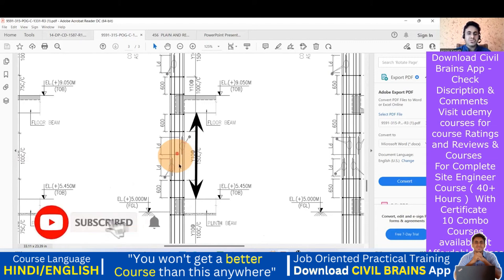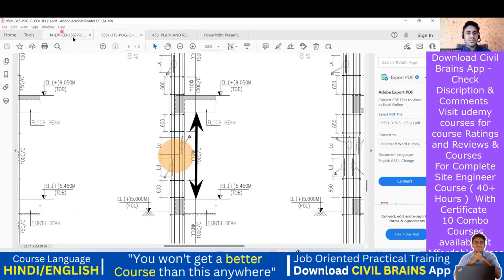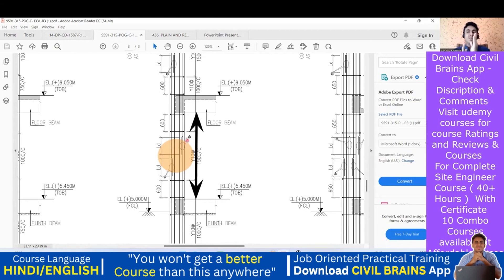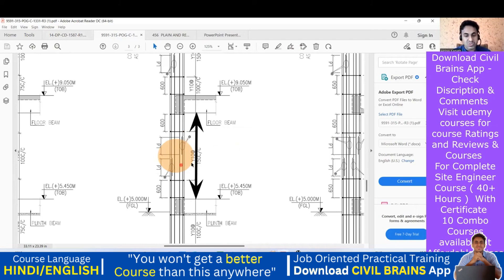One more important rule: at one particular junction, you cannot lap more than 50% of the bars. If you have eight longitudinal rebars in a column, you cannot lap all eight at the same point. The code says only 50% — so four bars you lap at one location, and the other four bars you lap at another location. This is called staggered lapping.